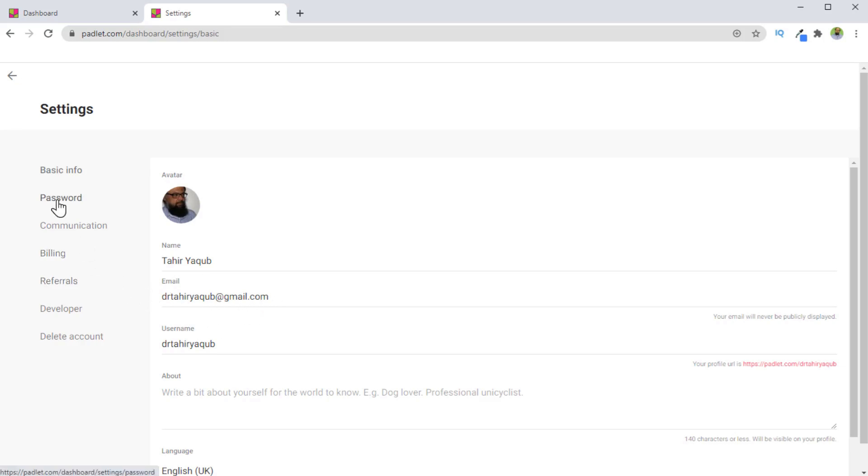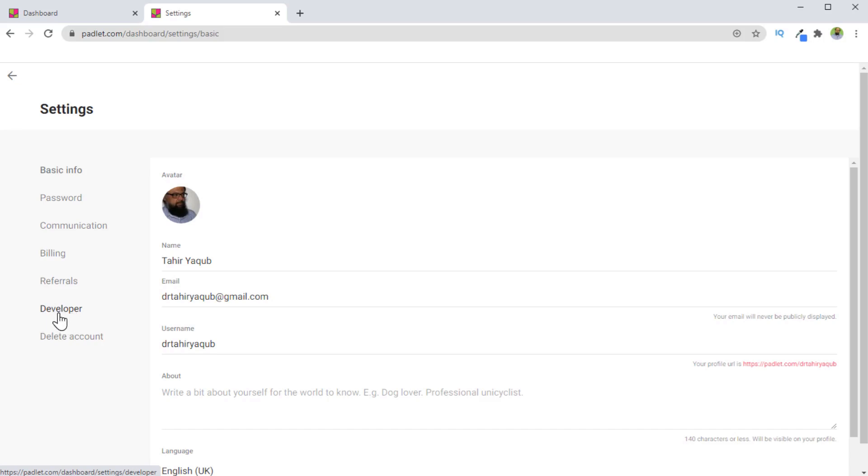Now here you can modify your email address, your password, and some other information. If you want to use a Padlet API, you can submit an application here. And you can also delete your account. So these options are available in this area. And this concludes our tutorial about Padlet.